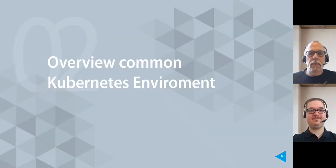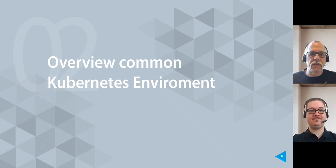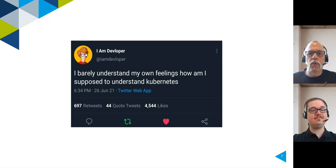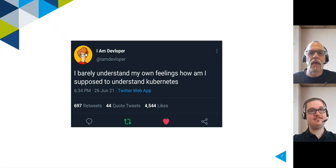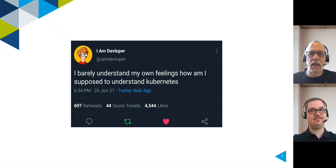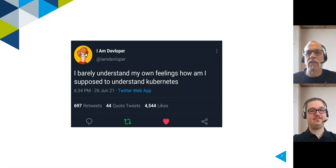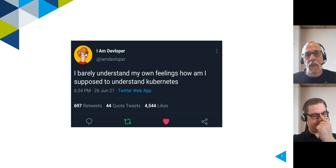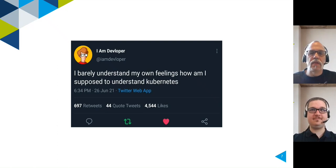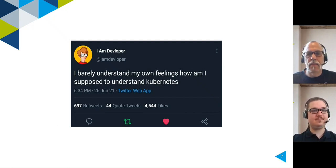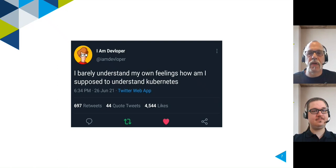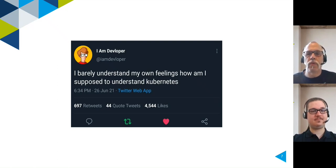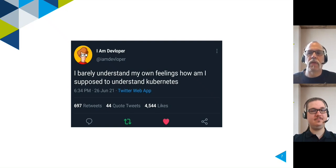Okay, so let's talk about Kubernetes. I want to start with this funny quote of a user. He said, I barely understand my own feelings. How am I supposed to understand Kubernetes? Kubernetes is not a flash in the pan. It is here to stay. In the next minutes I want to give you a short overview about some topics on the Kubernetes and AirGap environment.